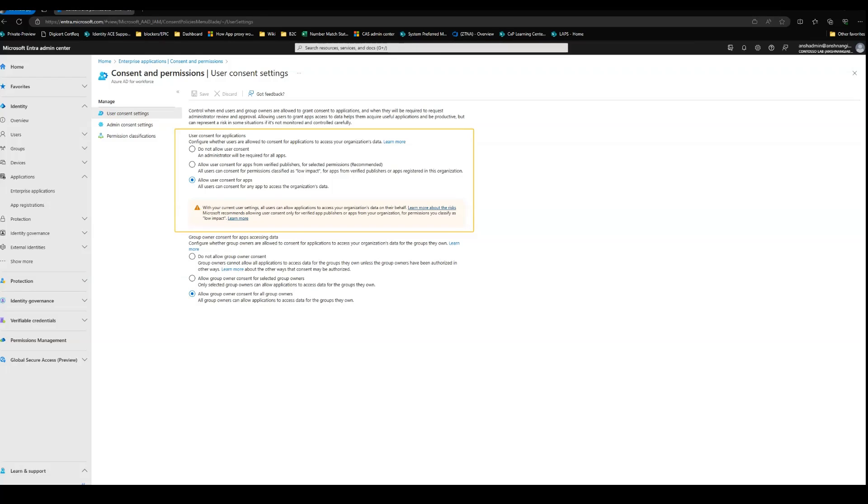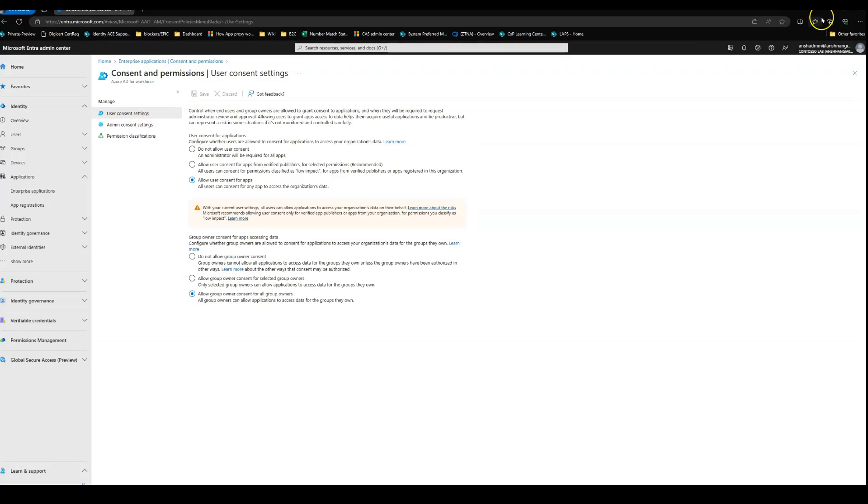If you choose the last option, this is basically allowing your users to consent for all the applications that try to access the data of your organization. Okay, moving on to the next step, let's discover how to manage the app consents for apps that are from verified publishers for selected permissions. We can click on this option permission classification.